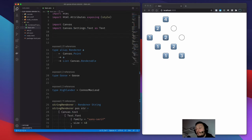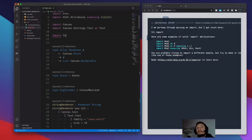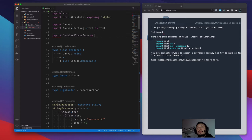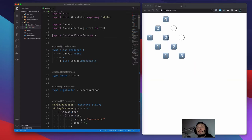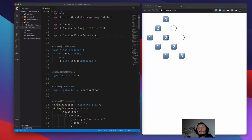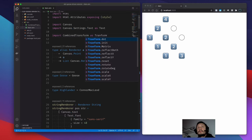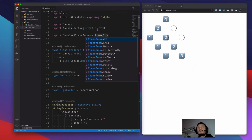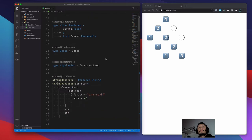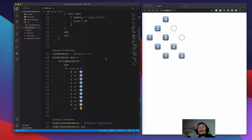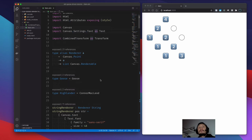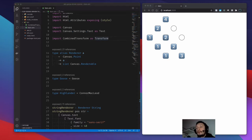Let's import the model and transform. We need some function that will apply this matrix to the elements.